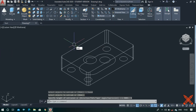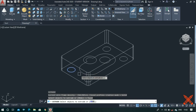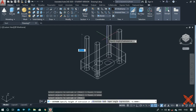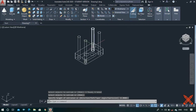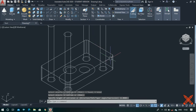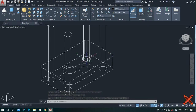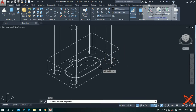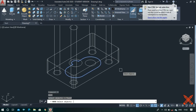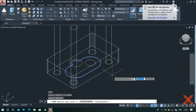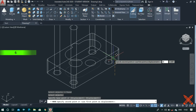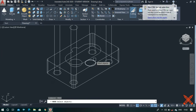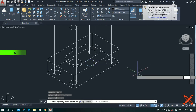Again type extrude, select all the circles, and extrude them to an approximate height — make sure that the circles extend beyond the rectangle. Now use the move command, select this shape, press enter, and move it to a height of 6 units. Also move this circle to a height of 6 units.